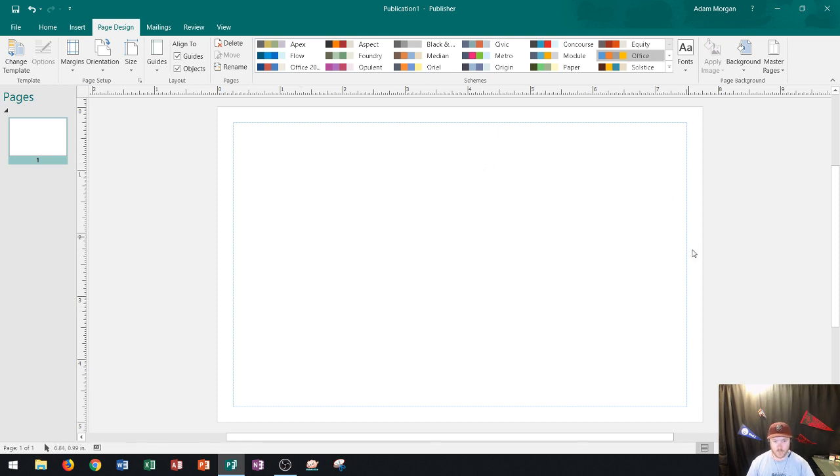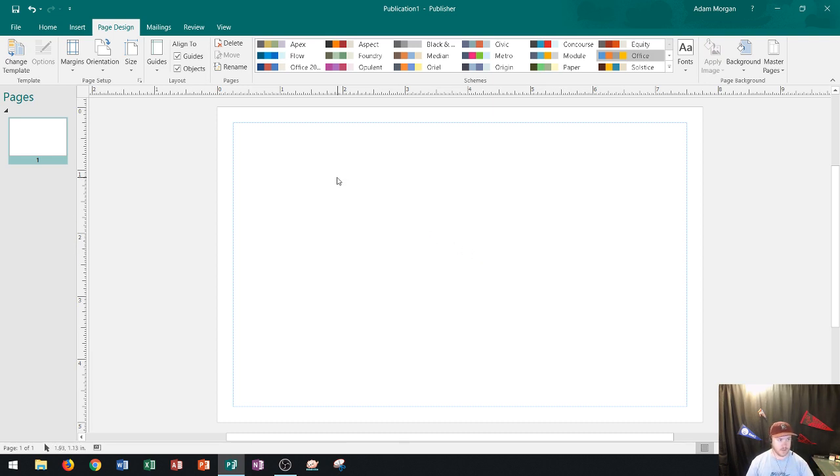So now I could go ahead and work with this custom page size and I could create my coupon exactly as I want it.